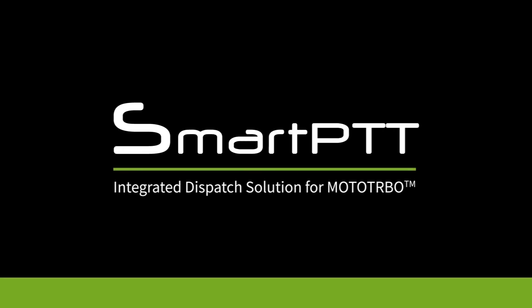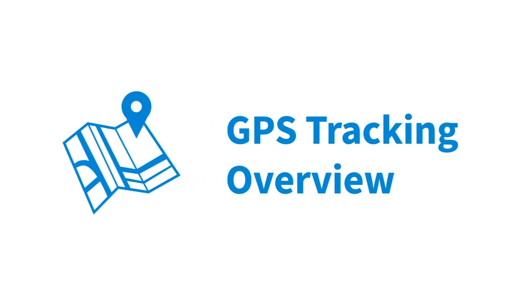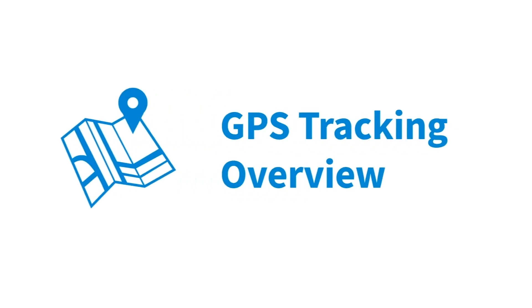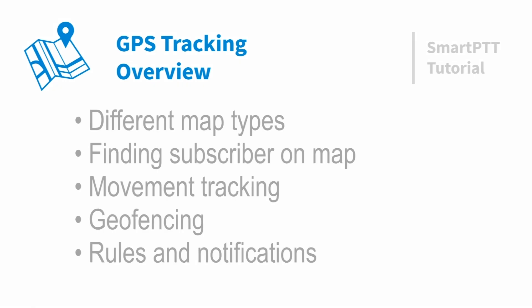Welcome to SmartPTT Tutorial Collection. In this video we will describe location services available in SmartPTT. Which map types are supported by SmartPTT? How to find subscriber on the map? How to track movement of subscriber? What is geofencing and how to use it? How to create a simple automation based on location data? And even more. Let's begin.